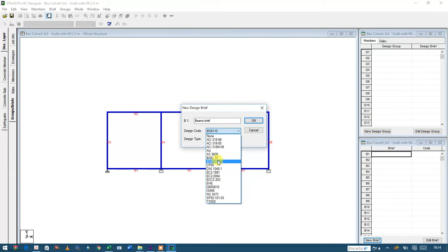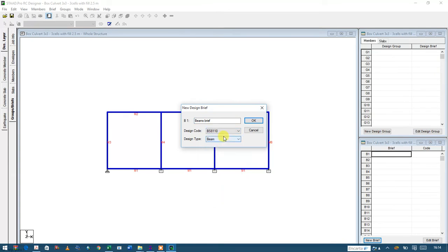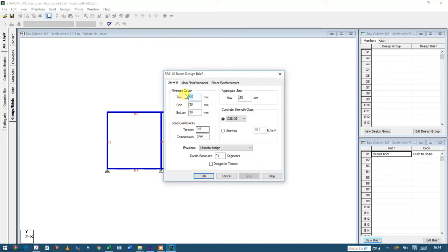I'll create my brief or group. I'll use the BS8110 code for this type of design and present them as a beam. Then I need to specify cover - I'll specify 30mm cover on the top, 30 on the side, and 30 on the bottom. The maximum aggregate size is 20. For the grade of concrete, I'll use Grade 30.